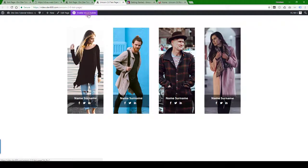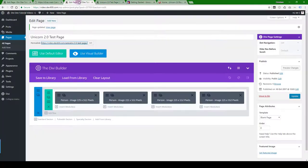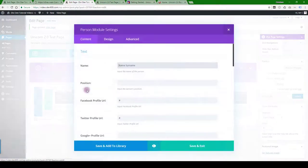Now you can use the visual builder and update some content if you prefer to use the visual builder. Alternatively, you can switch to edit page and just update it at the back over here.